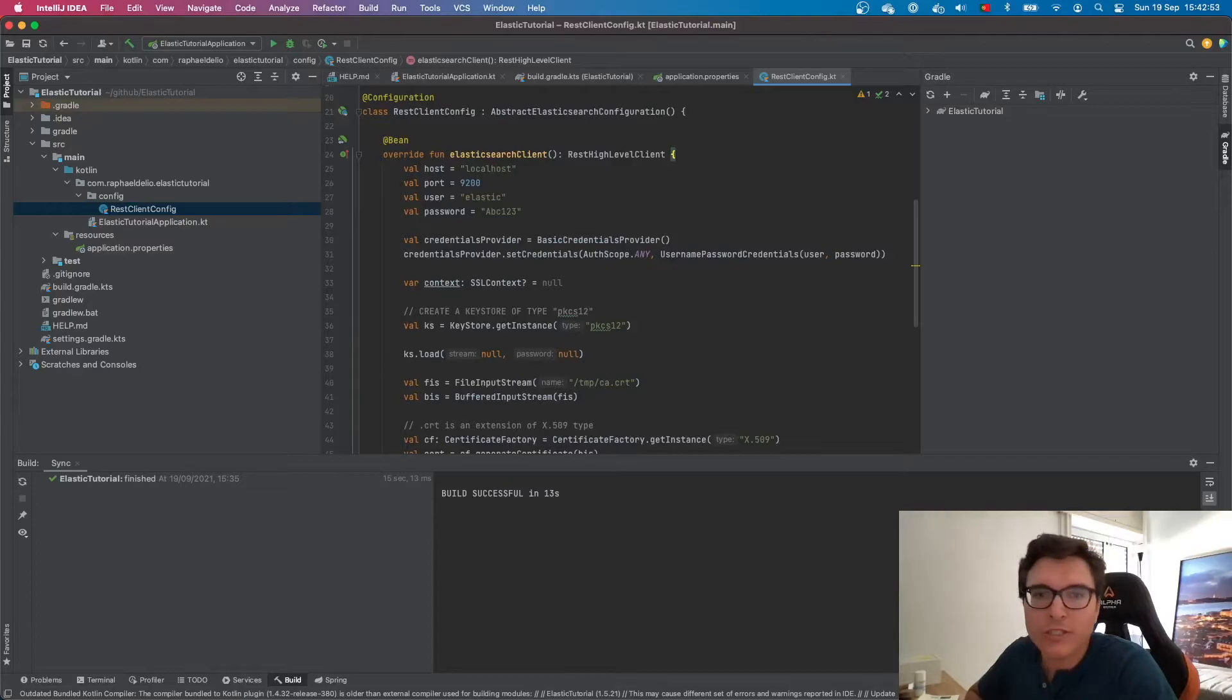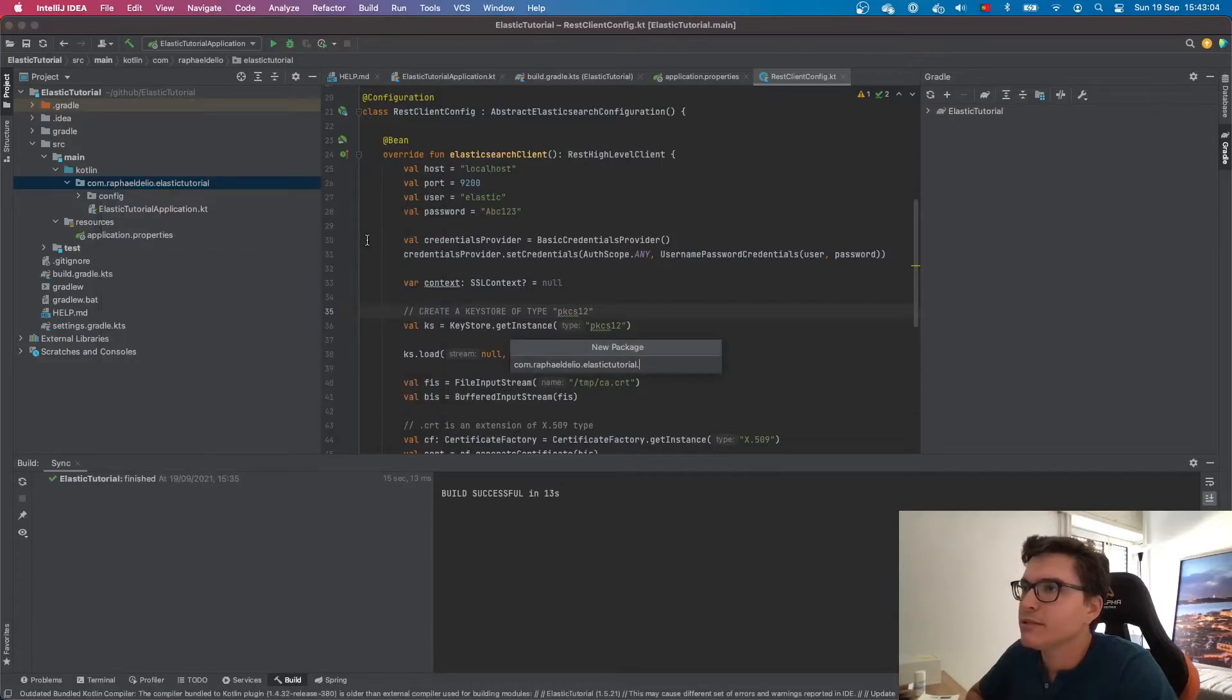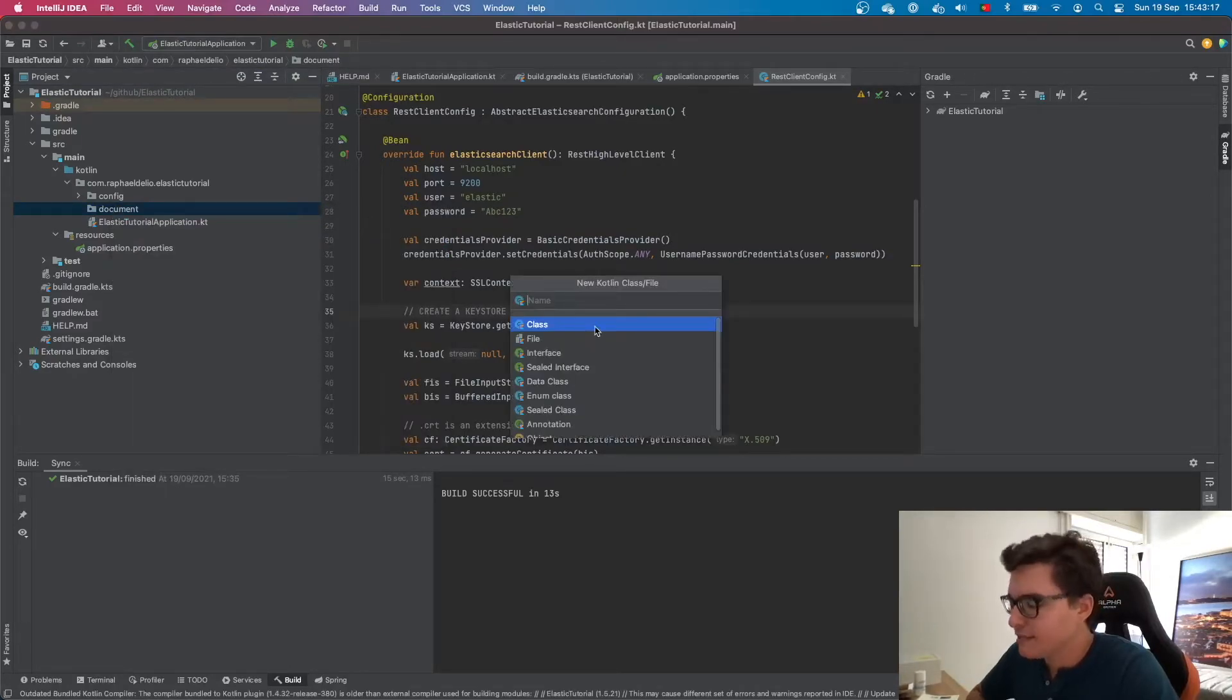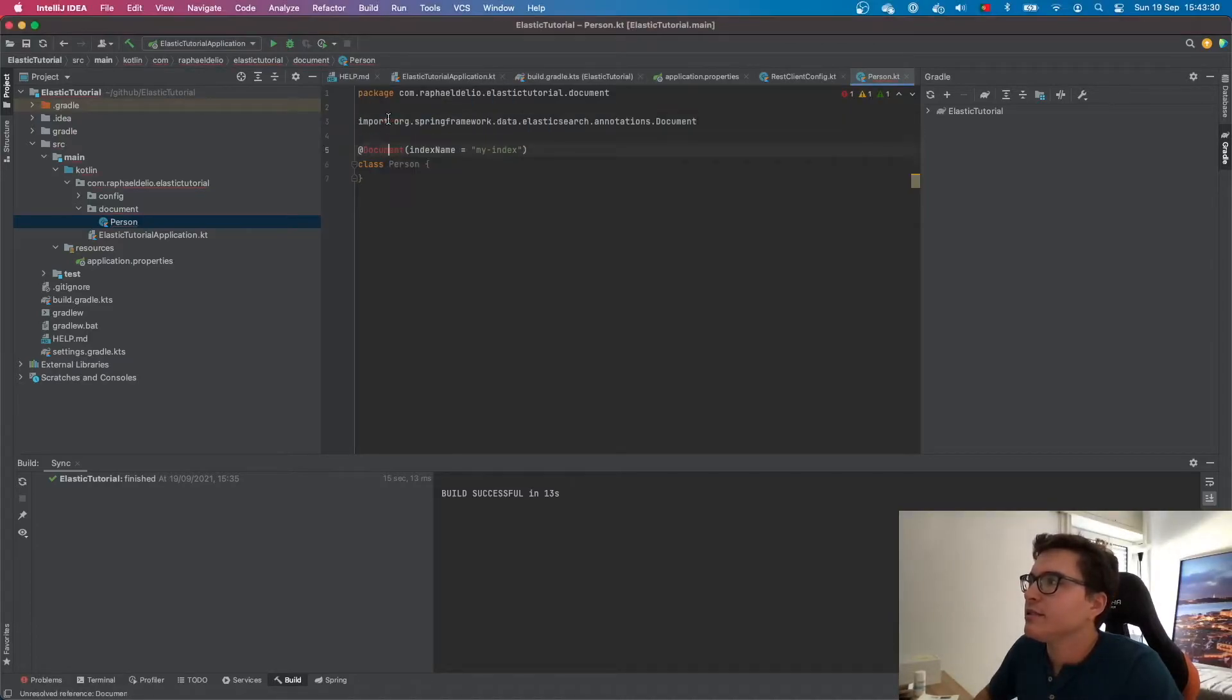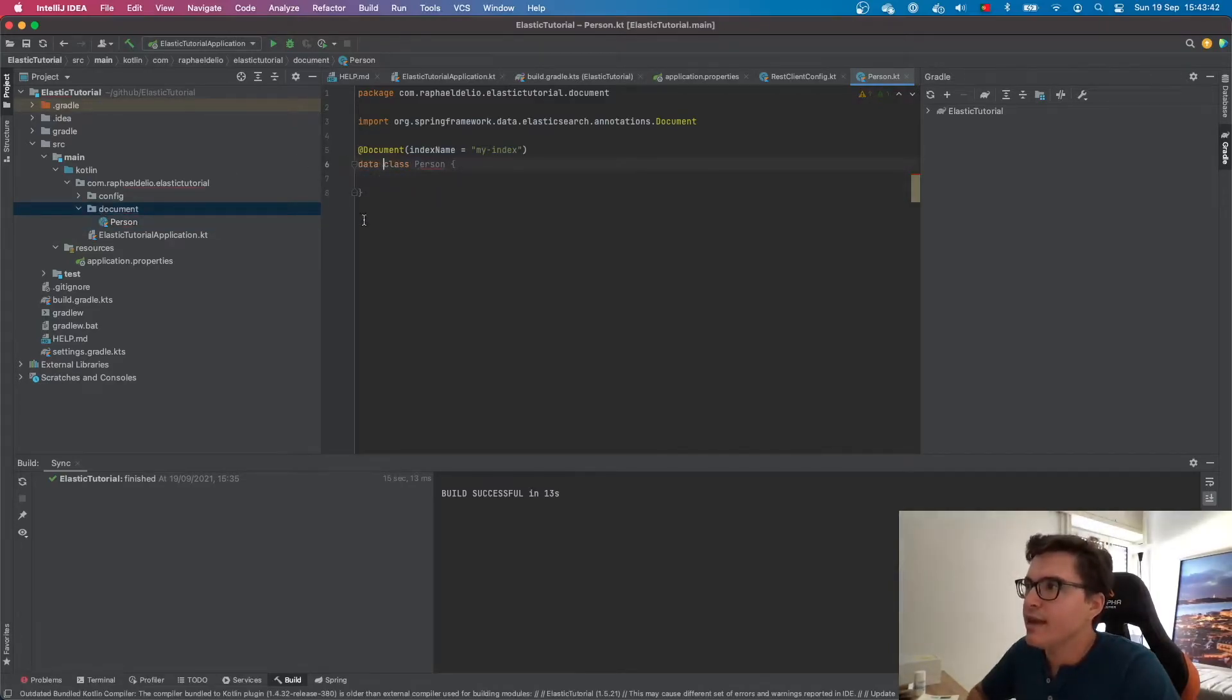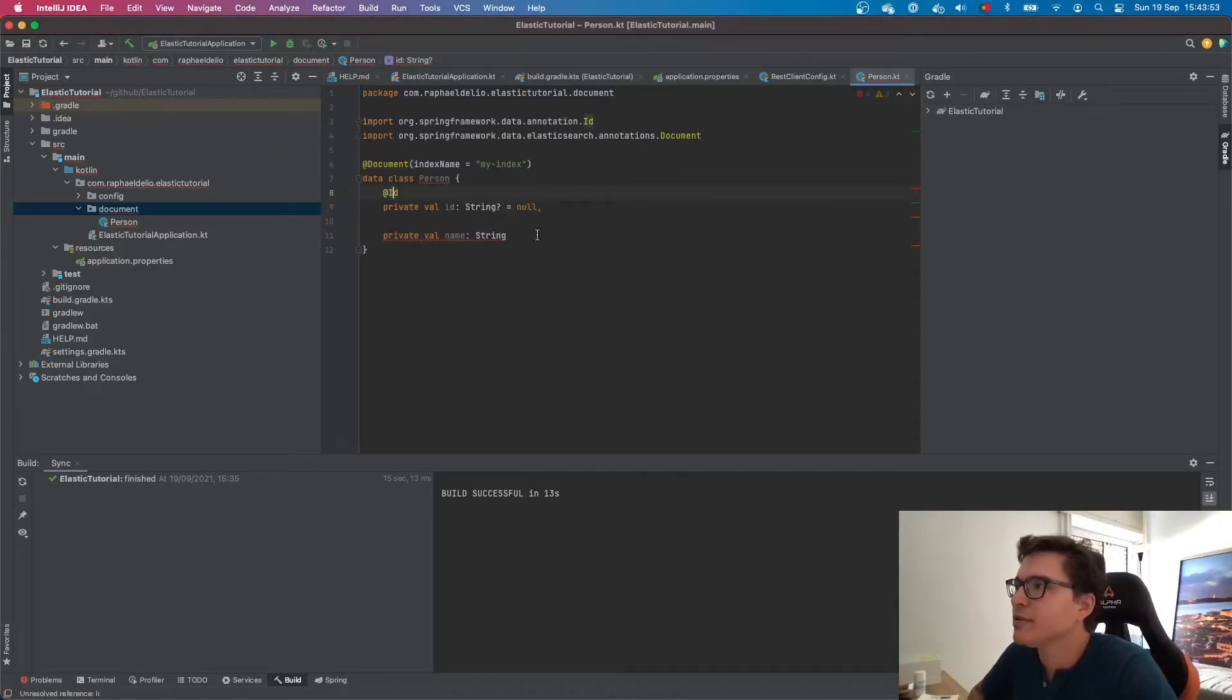Now what we want to do is define a document. A document is how we call an entity in NoSQL databases. We're going to be defining a document for representing a person. Let's create a new class here. Let's call it Person Kotlin. Let's annotate it with the document annotation. This will be saved into this index here, which I call my index. It doesn't exist yet. It will be created as well. This is going to be a data class and it's going to have an ID and a name. Let's import the ID annotation.